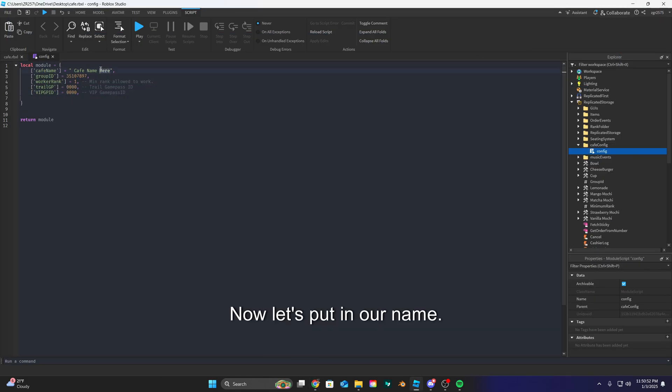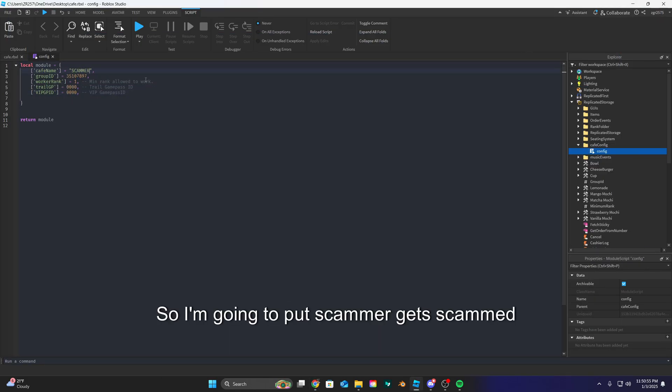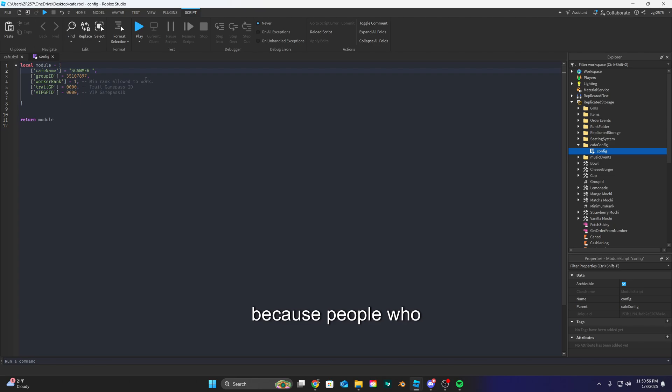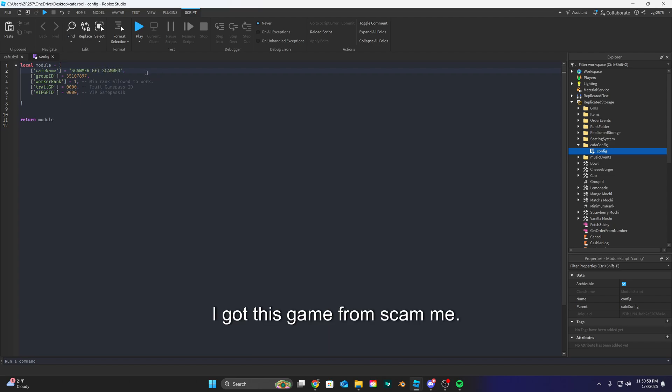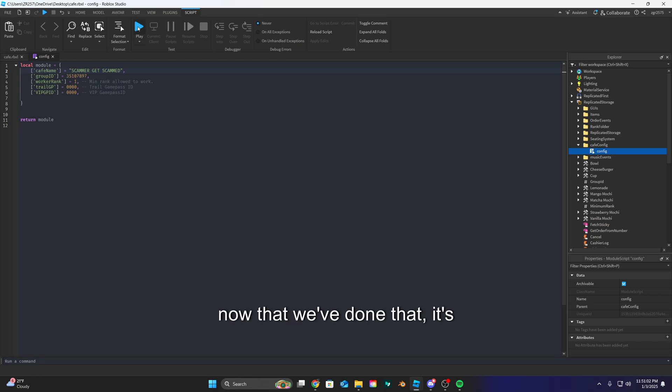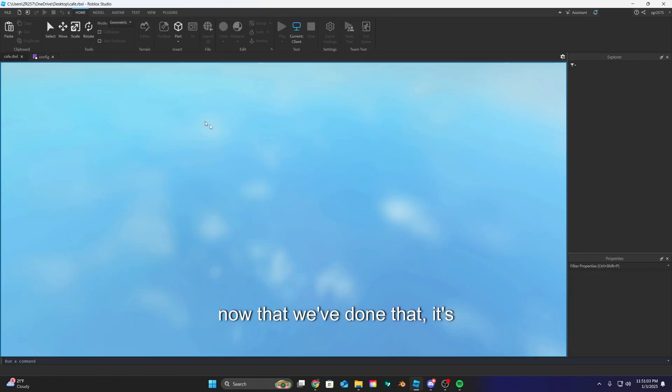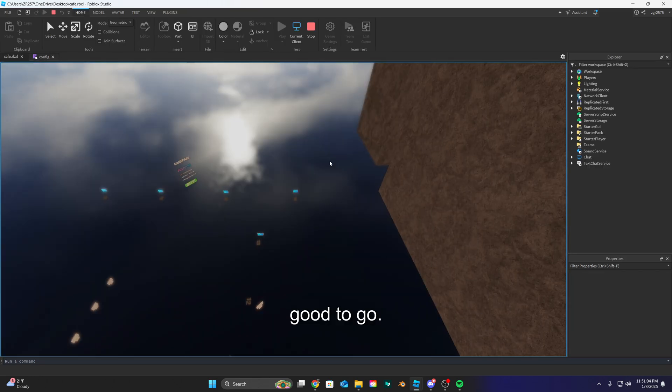Now let's put in our name. So I'm gonna put scammer get scammed because people who I got this game from scammed me. So now that we've done that, it's good to go.